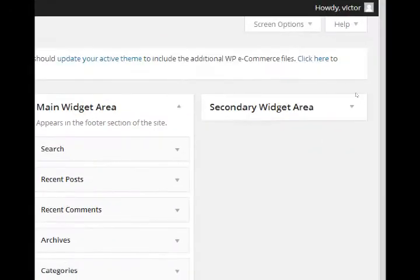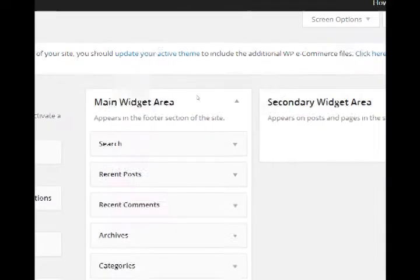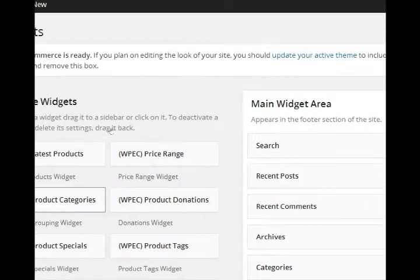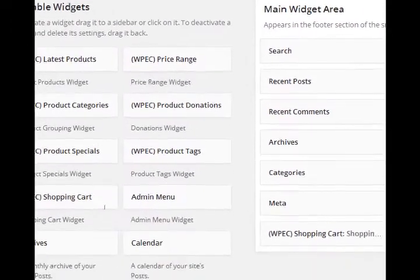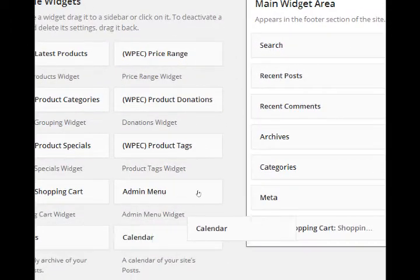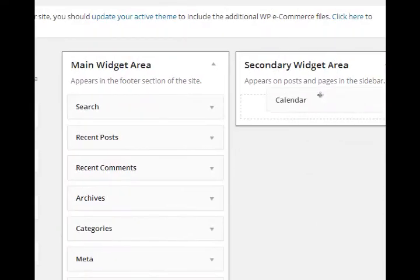Well, we've got a secondary widget area. I don't even know what that looks like. So we can experiment by adding items. It says, appears on posts and pages in the sidebar. Some themes are very nice that they explain themselves a lot. And some are not so nice that you kind of have to reverse engineer it. So it's just an easy matter of, let's say we grab a calendar widget and drop it into the secondary widget area.